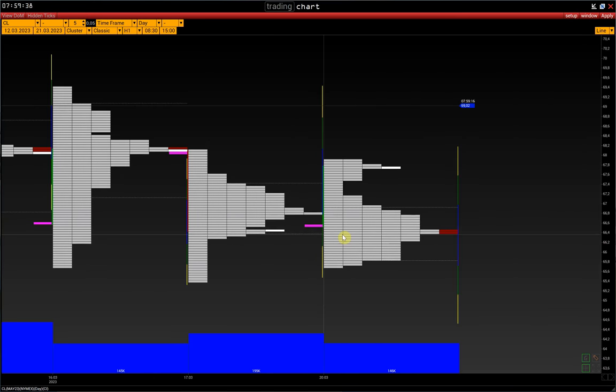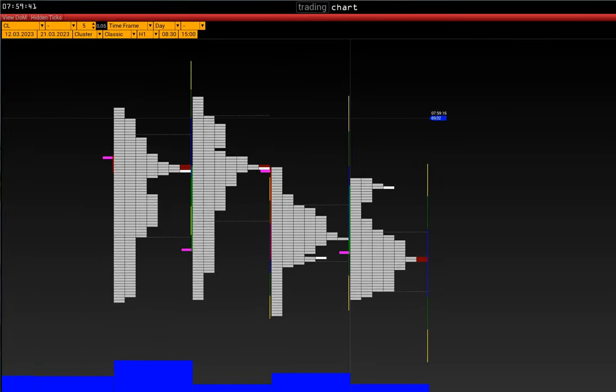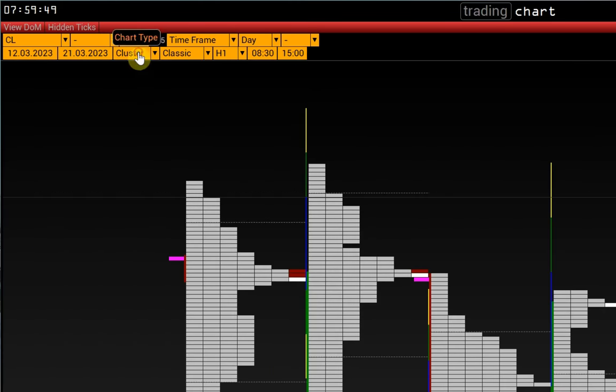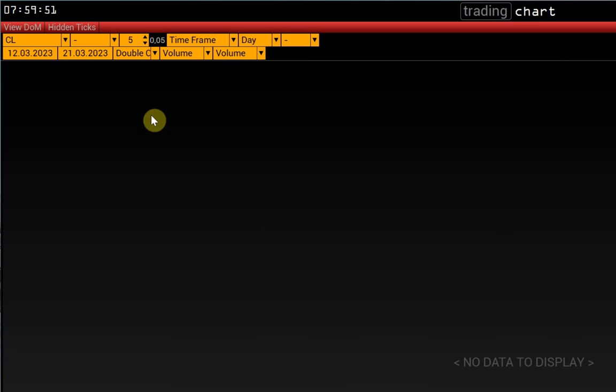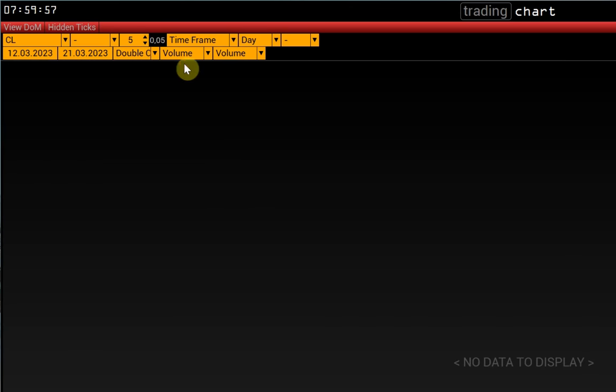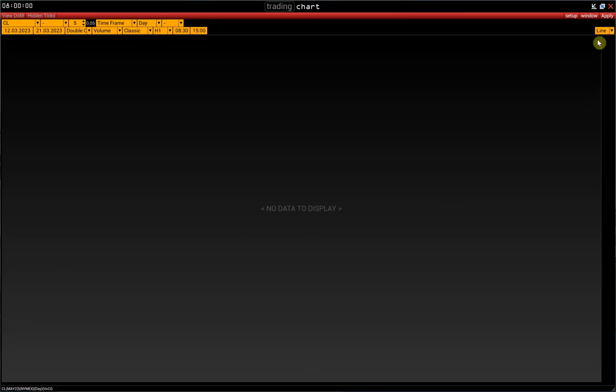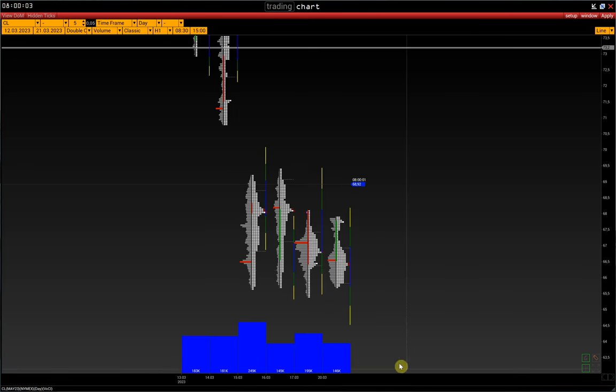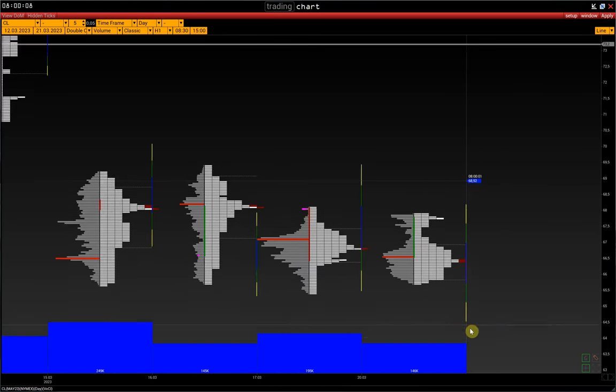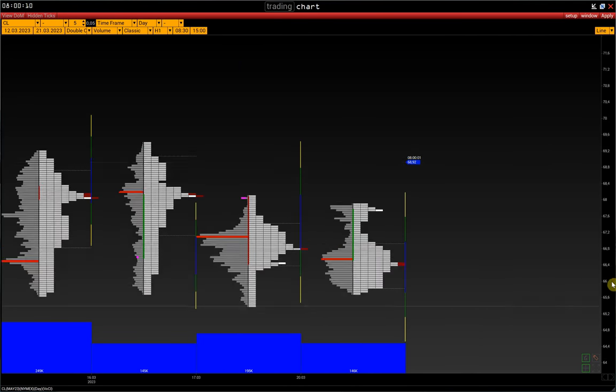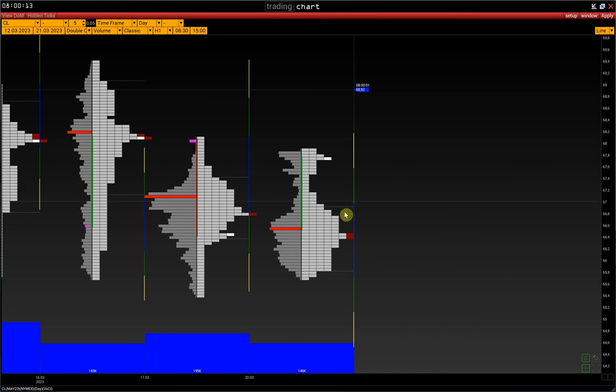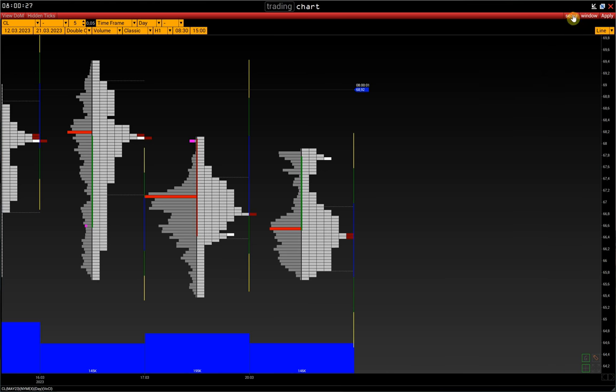Besides the market profile, we can display a volume profile. To do this, activate double cluster on the control panel. In the left cluster, we choose volume, and in the right one, we choose classic. Volume profile shows us how the volume was distributed within each bar. Market profile shows how the price was distributed over the trading time. This is the difference between volume and market profile.